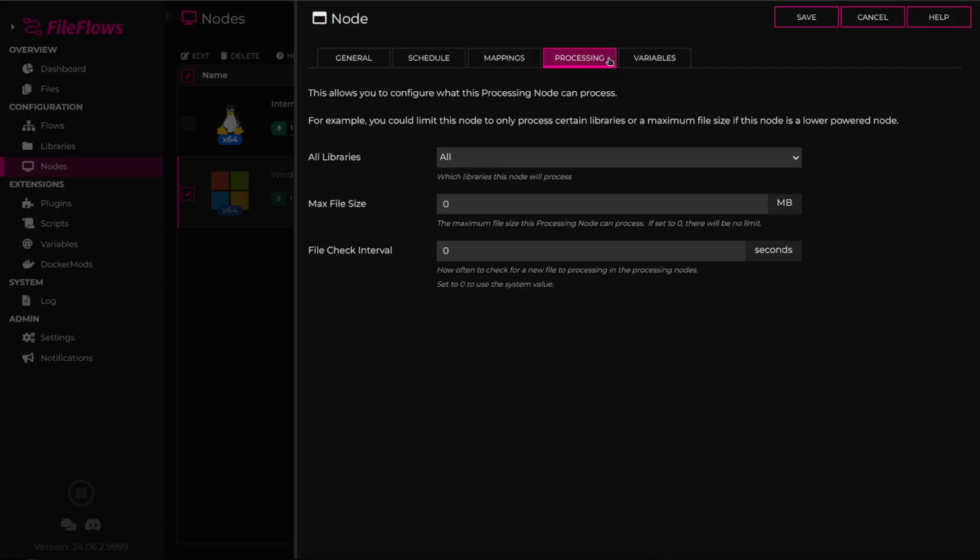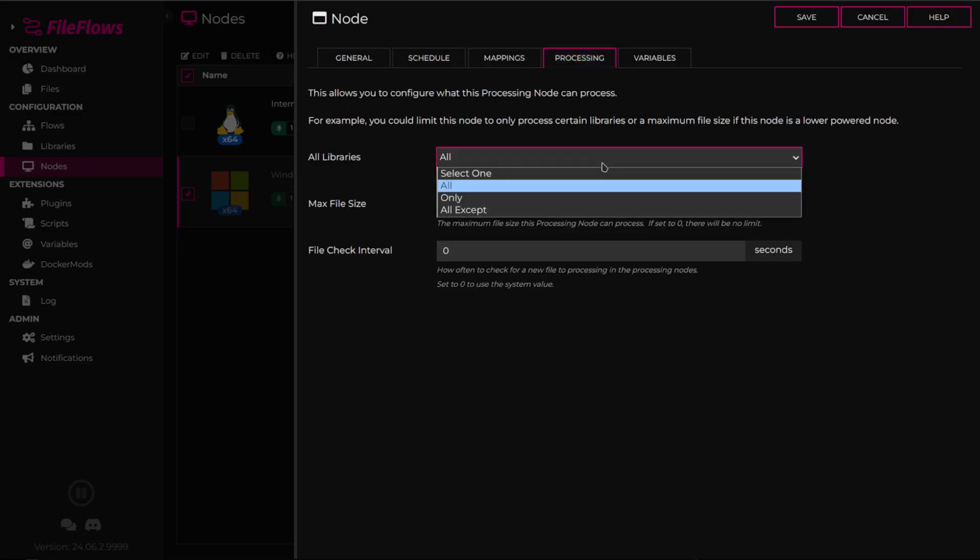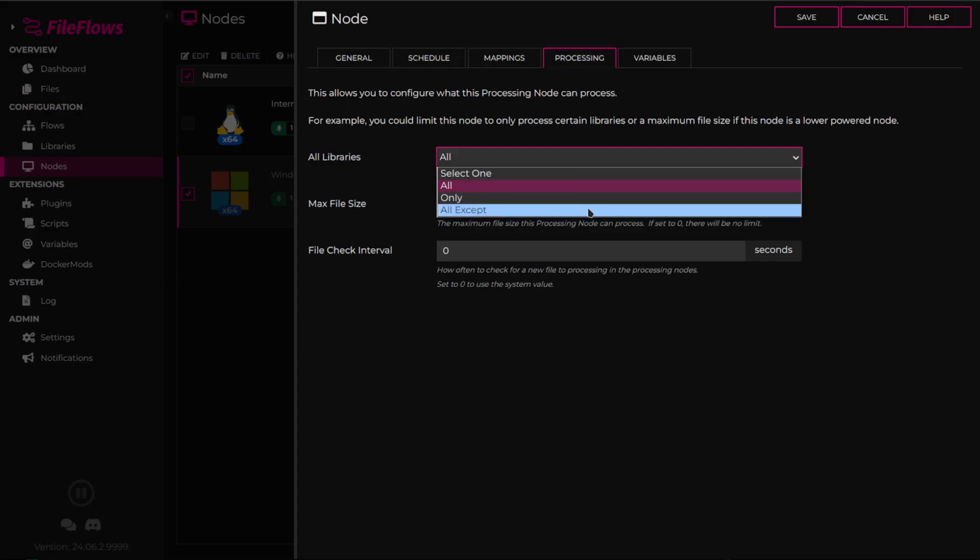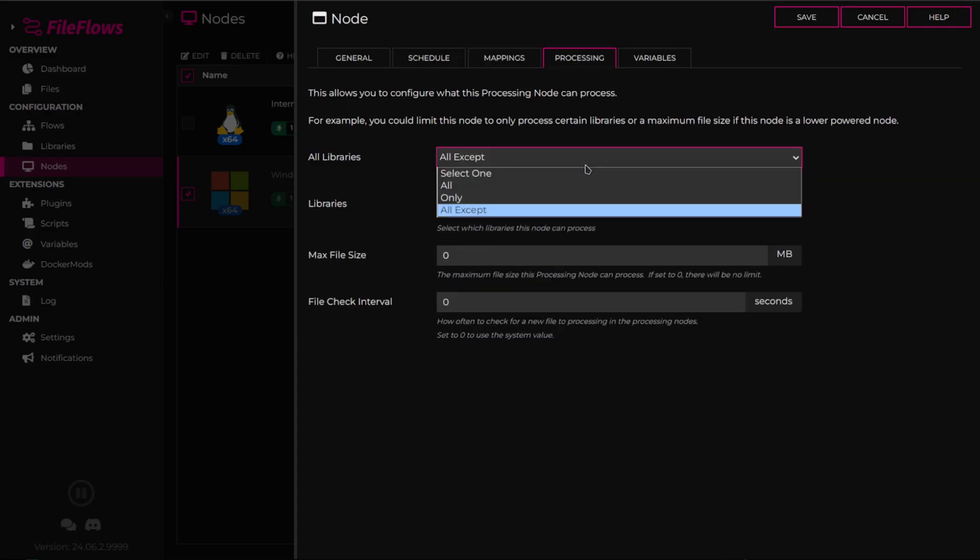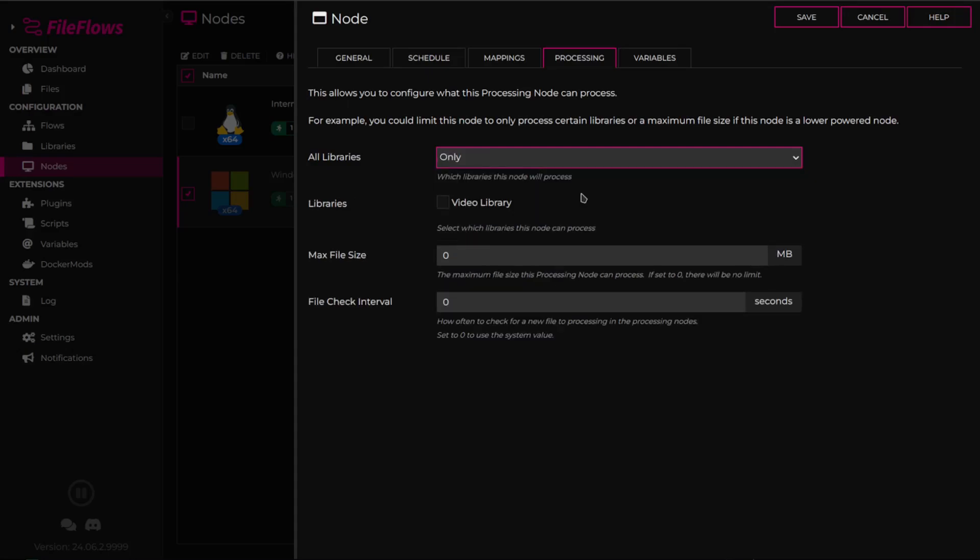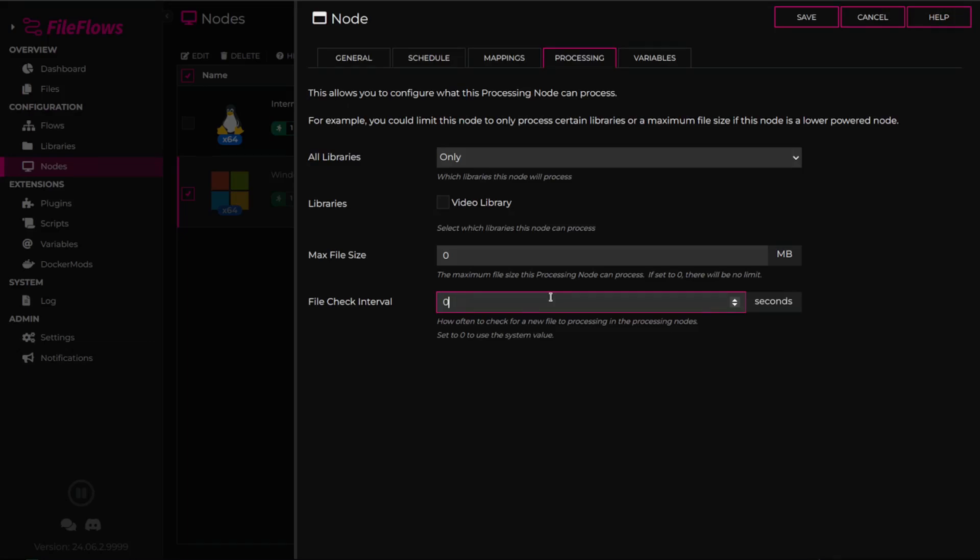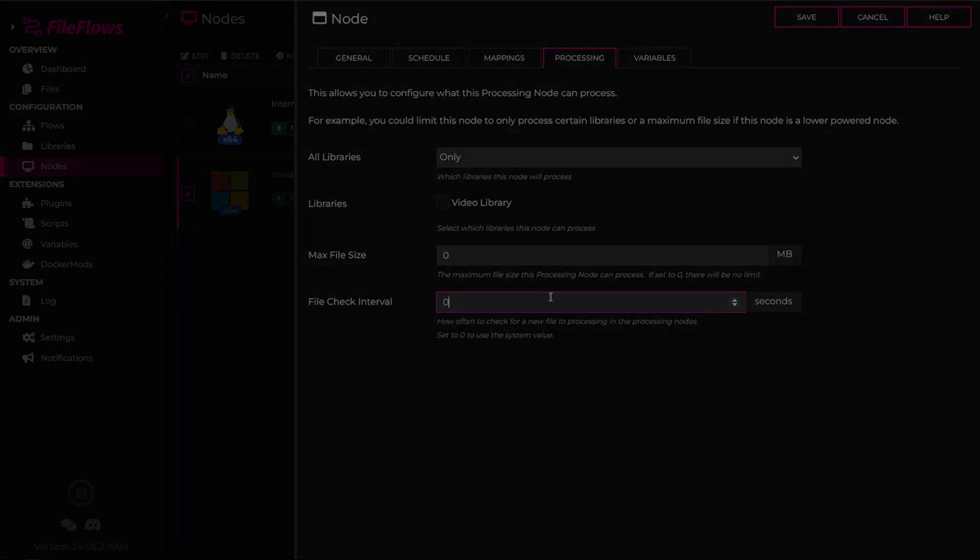Choose which libraries and files this node can process. You can select all libraries, specific libraries, or exclude certain libraries. Set a file size limit for processing, or leave it at zero for no limit. The file check interval determines how often the node will request a new file from the server. Setting this to zero will use the system interval.